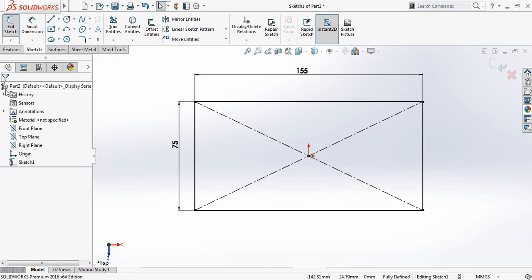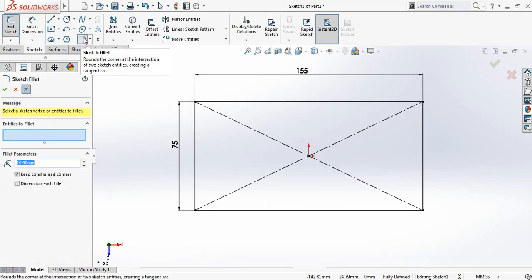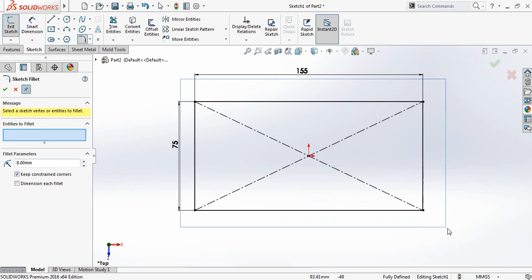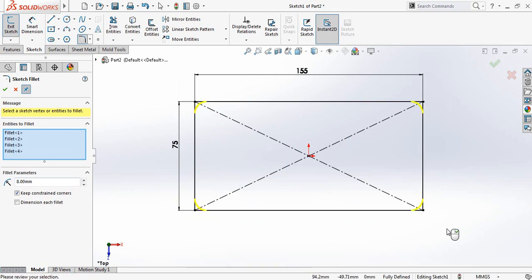Now select Fillet — it will be 8 millimeters. Select the whole rectangle so all the corners are selected, then click OK.